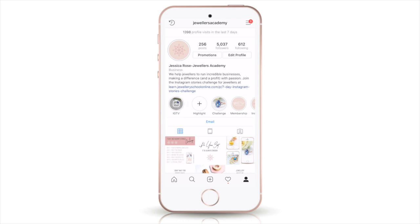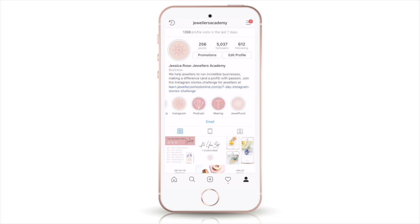In this short video I'm going to show you how to add highlights to your Instagram. The highlights are in the middle of my Instagram — you can see I'm scrolling through them now — and they are essentially a way to highlight some of your best story content.